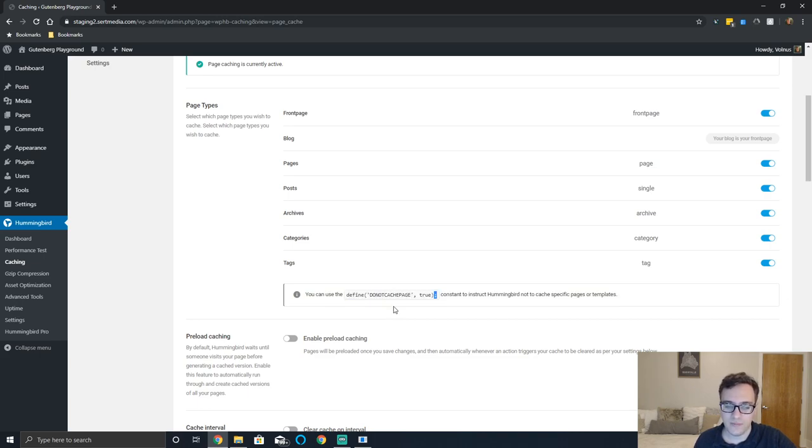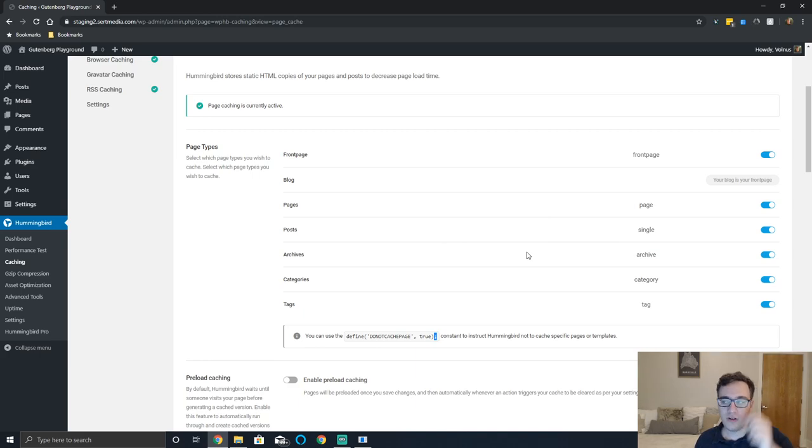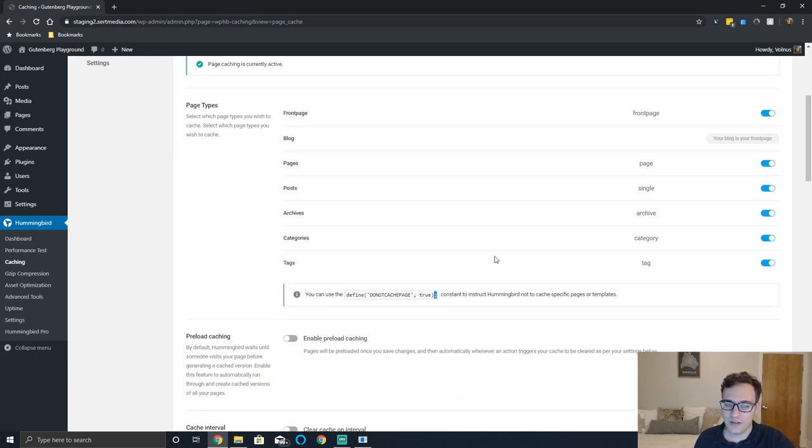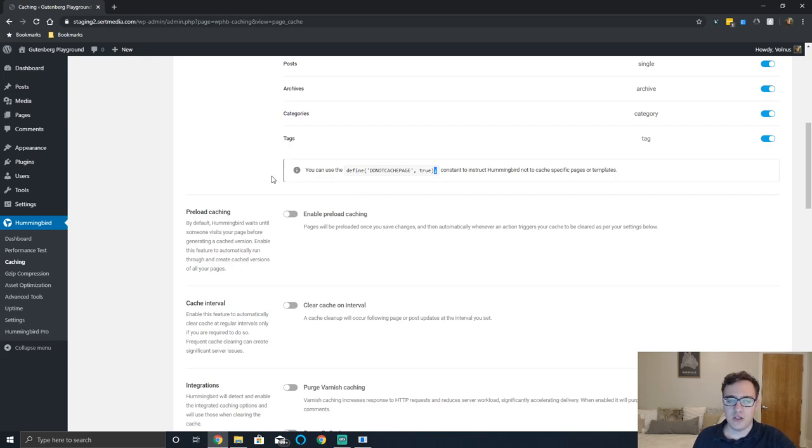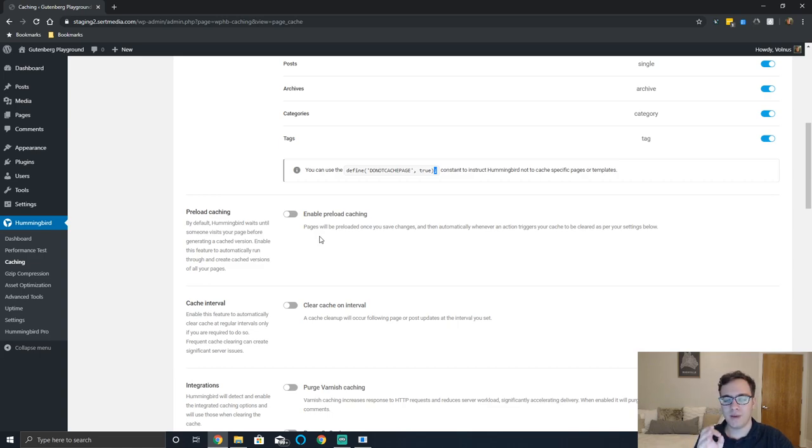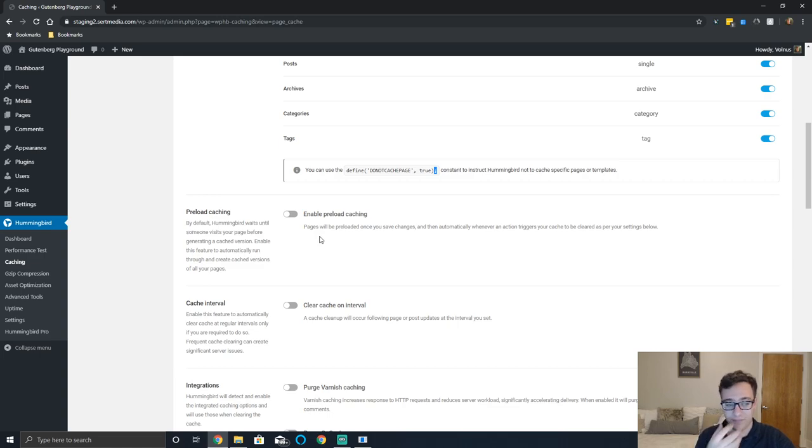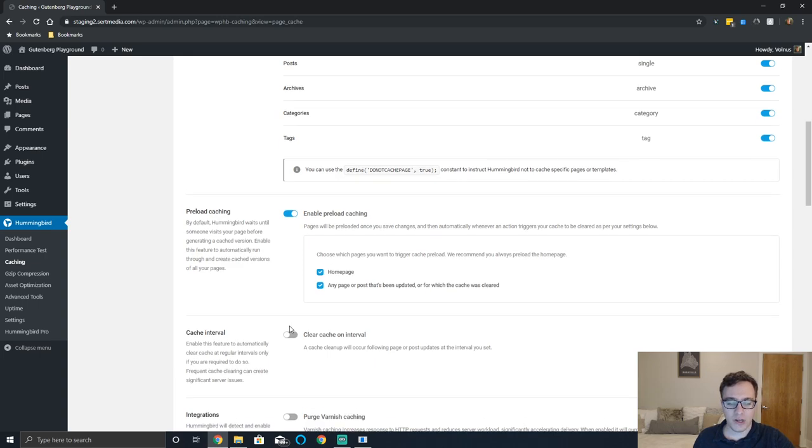You can select the page types. Pretty much all of these would want to be cached on our website and in most websites. You can enable preloading cache - what this will do is it'll automatically reach out to pages, archives and other items you told it to index and it will go ahead and preload them so that when that first visitor visits your website, instead of the cached version being generated then, it'll already be generated and served to them.